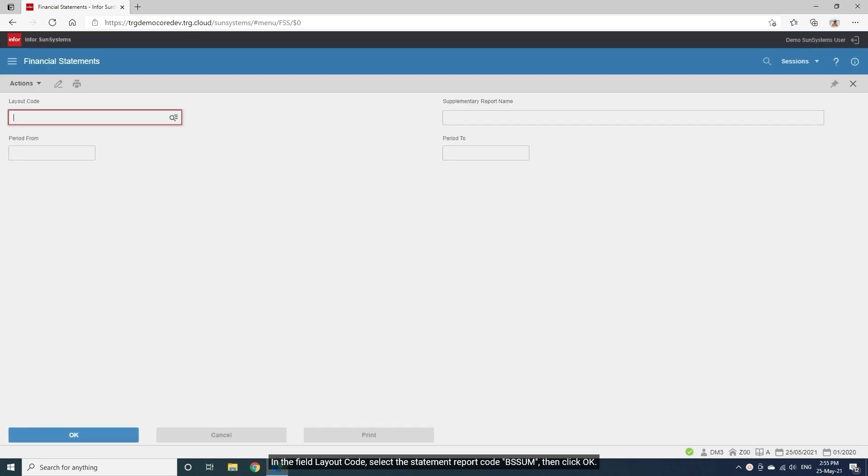In the field Layout Code, select the statement report code BSSUM, then click OK.